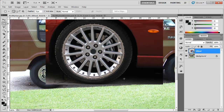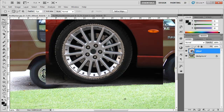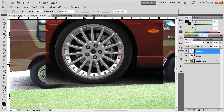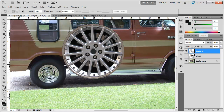We only want the rim, not the tires, so that selection looks pretty good. Now I'm going to hit Ctrl+J on my keyboard, or I can right-click and choose Layer Via Copy. What that did was extract the rim from the wheel layer, so we're just left with the rim.